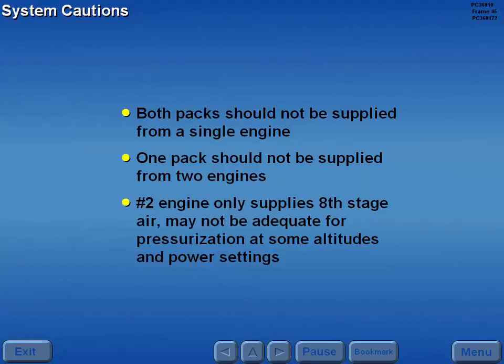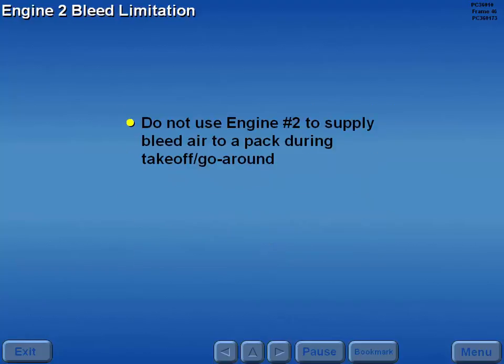Since the number two engine supplies eighth stage air only, it may not be adequate to maintain pressurization at some altitudes and power settings. Do not use the number two engine to supply bleed air to a pack during takeoff or go-around.